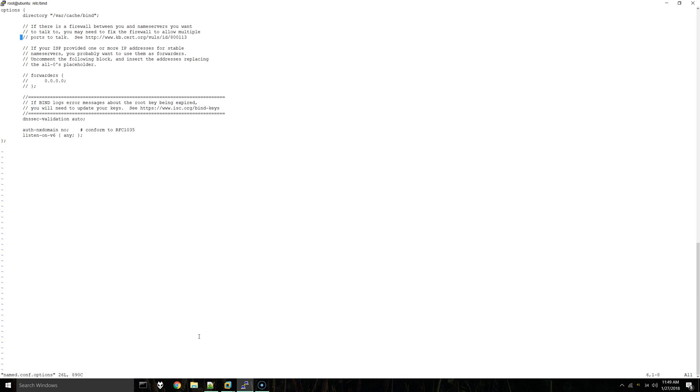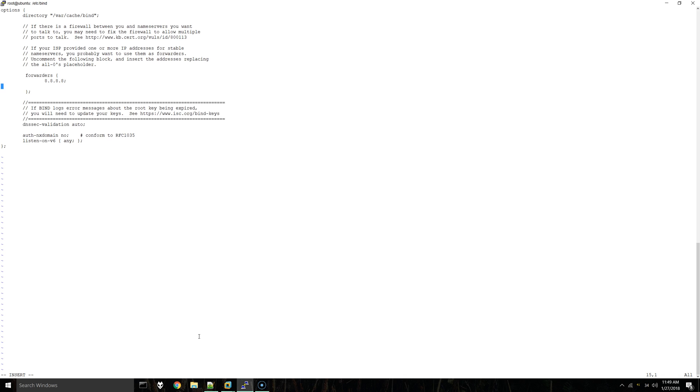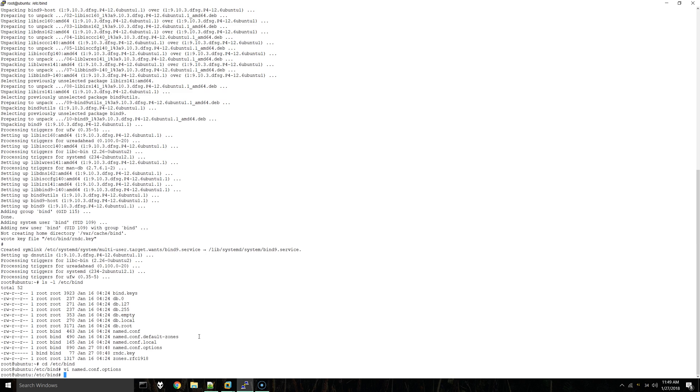We are going to uncomment the forwarders section, and I'm just going to put Google's public DNS servers. Basically, this is used for resolving domains outside of your own. We're going to save that.